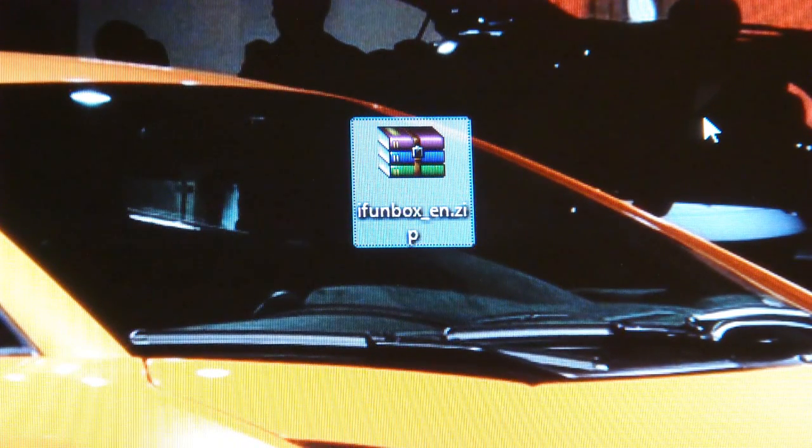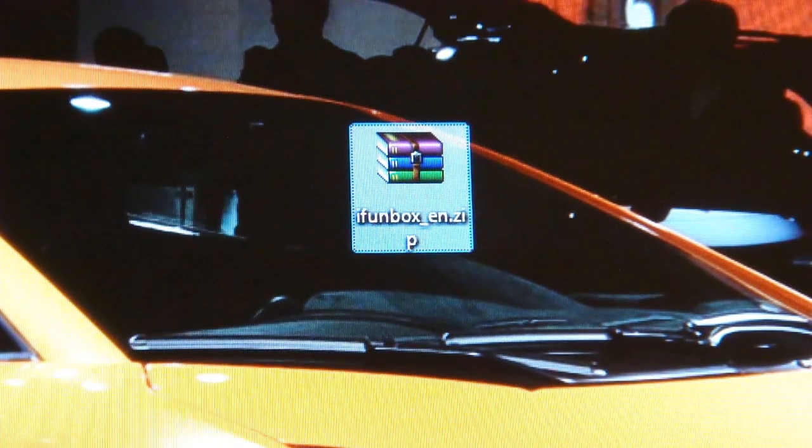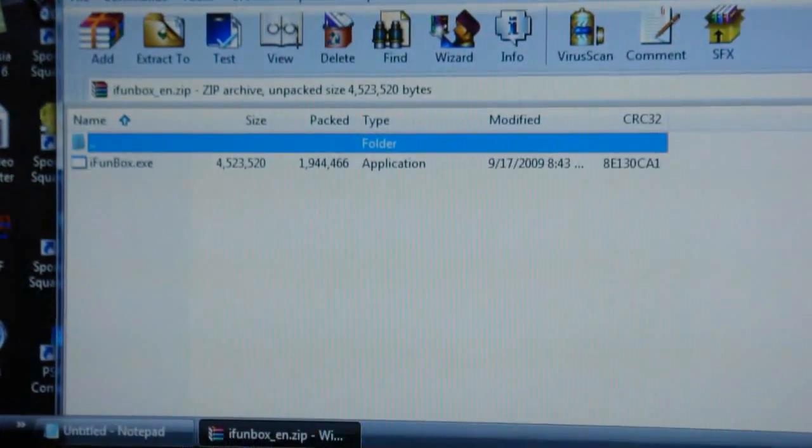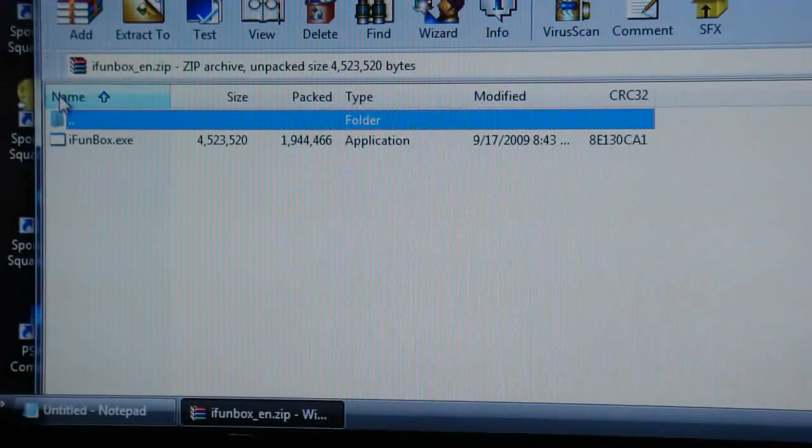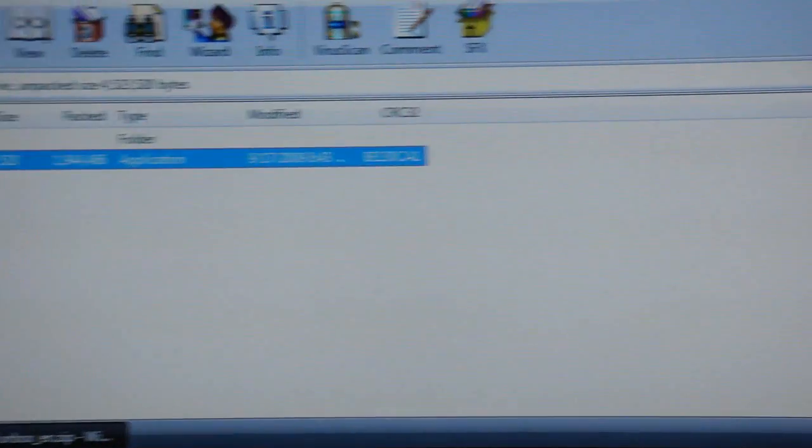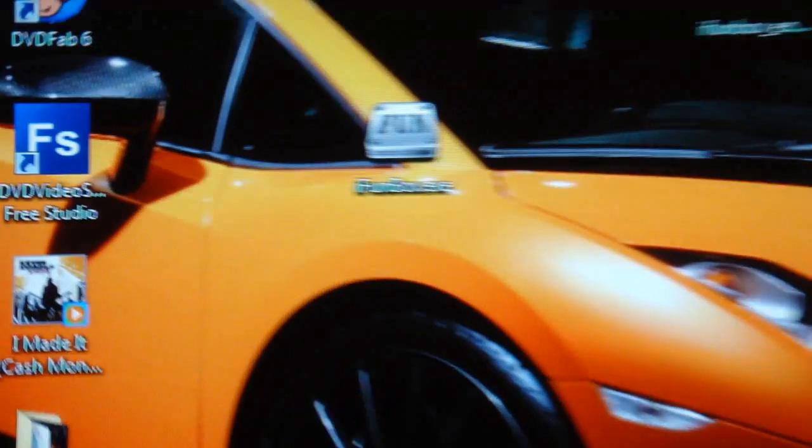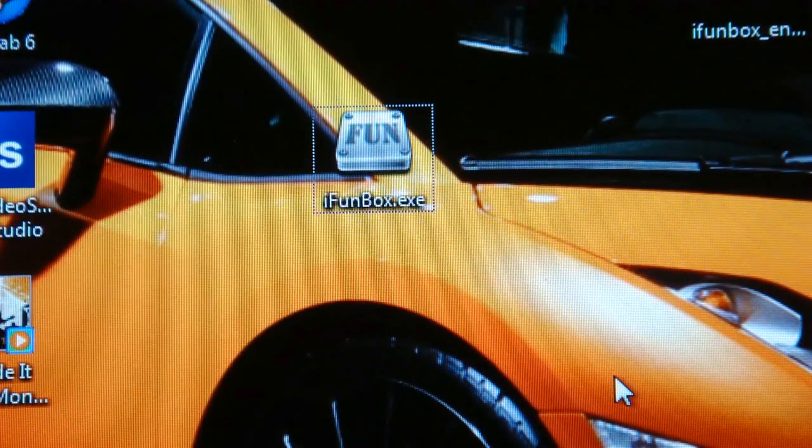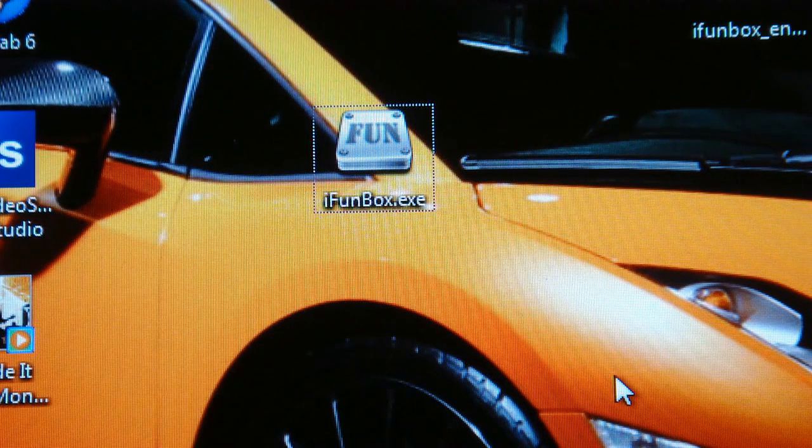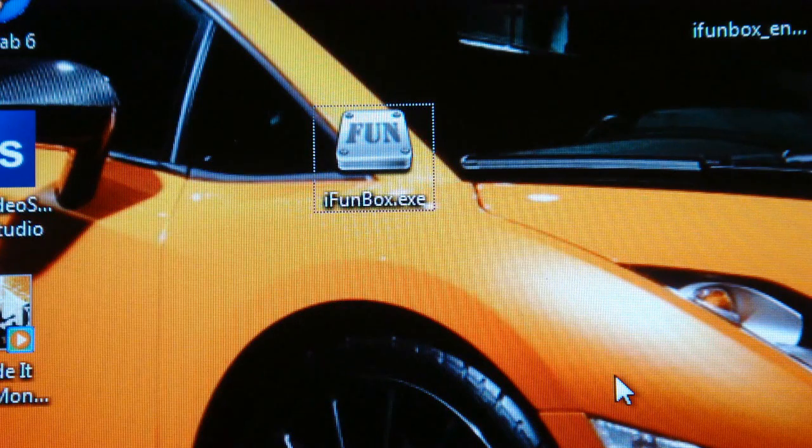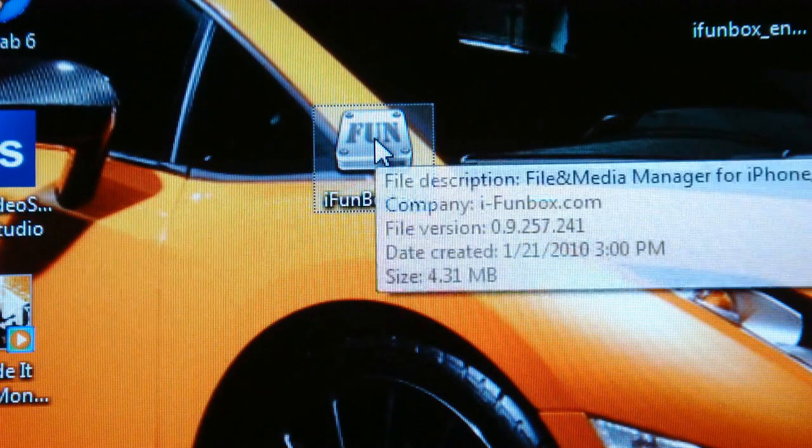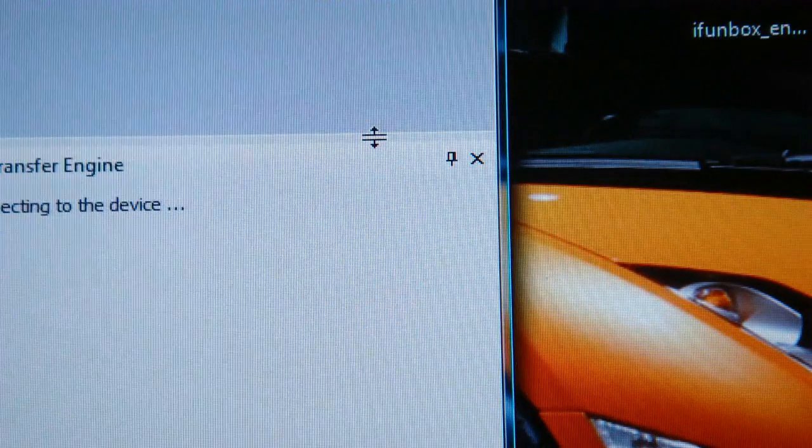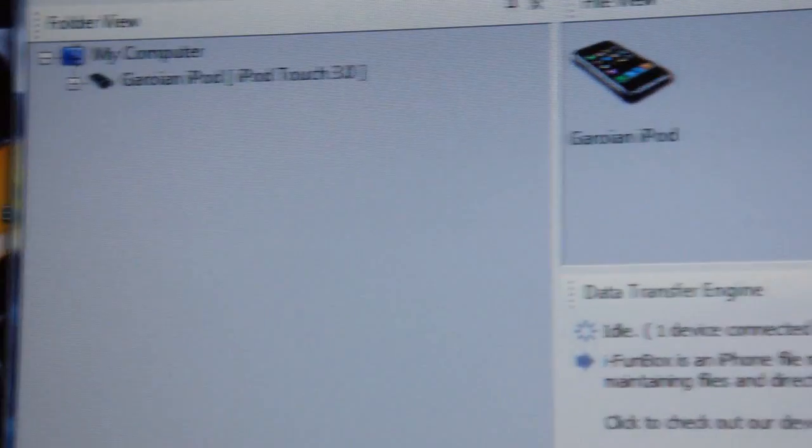What you're going to want to do is open it up. Once you have WinRAR, you should just be able to double click it and it'll open up this window. Now what you can do is you can just open it up from right here, but for me, I'm just going to drag and drop this onto my desktop. There it is, iFunBoxen. You can close out of WinRAR. Now, once again, your iPod should be connected via USB right now. What you're going to want to do is double click on the iFunBoxen logo. Right there, it came up.